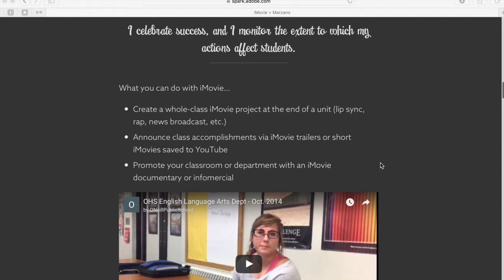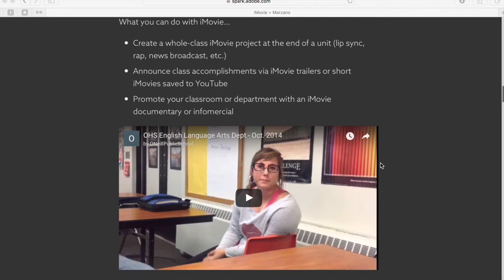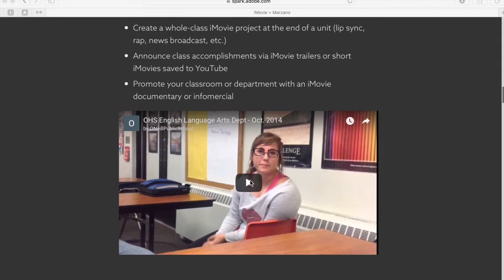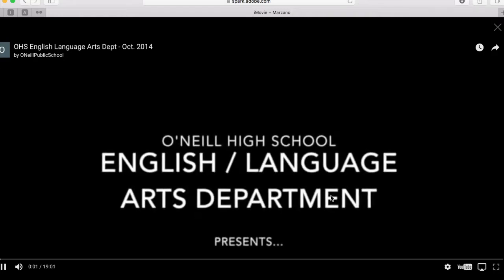You could announce class accomplishments with iMovie trailers or a short iMovie published to YouTube or some other publicly visible space, so that you can share those celebrations with the outside world as well. You might also create a class or department iMovie in the form of a documentary or infomercial to promote the positive things that happen within your classroom. Similar to this was our language arts department board report one month at O'Neill High School. I'll hit play so you can get a little taste of what a celebratory iMovie might look like.